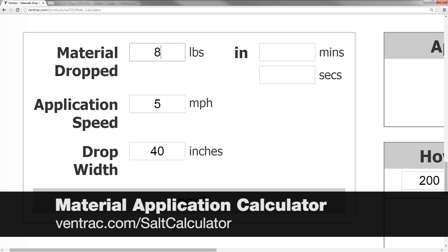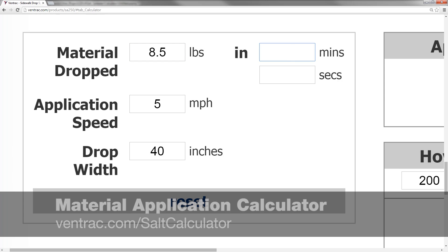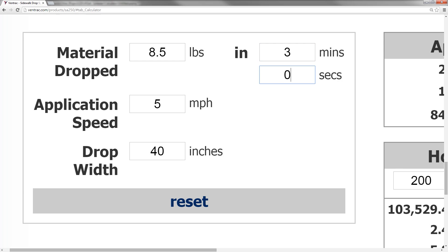In this example, we're going to plug in eight and a half pounds and three minutes, an application speed of five miles per hour — kind of a pretreatment application — and a 40-inch spread width.